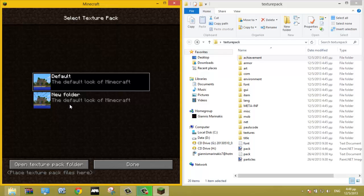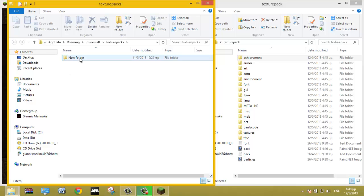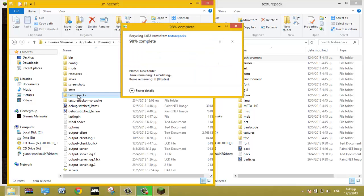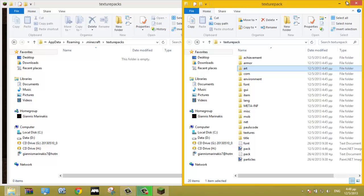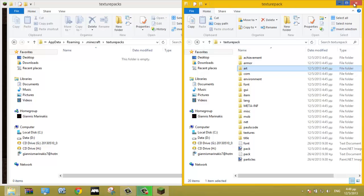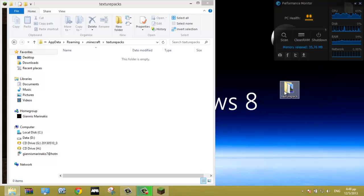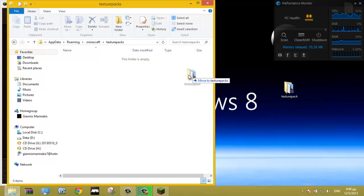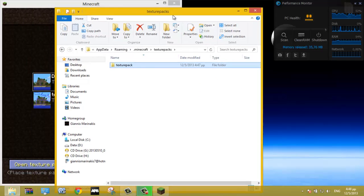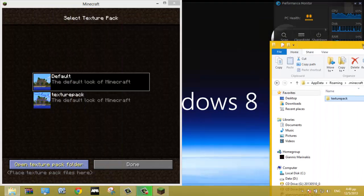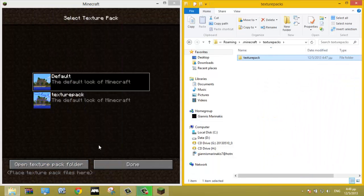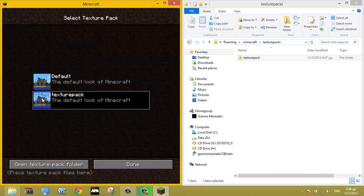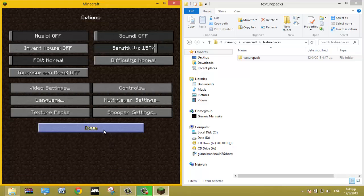Go to Options, Texture Packs, Open Texture Pack Folder. This is mine. Now close your folder texture pack and drag it inside texture packs or copy and paste it. As you can see here, it's our texture pack.